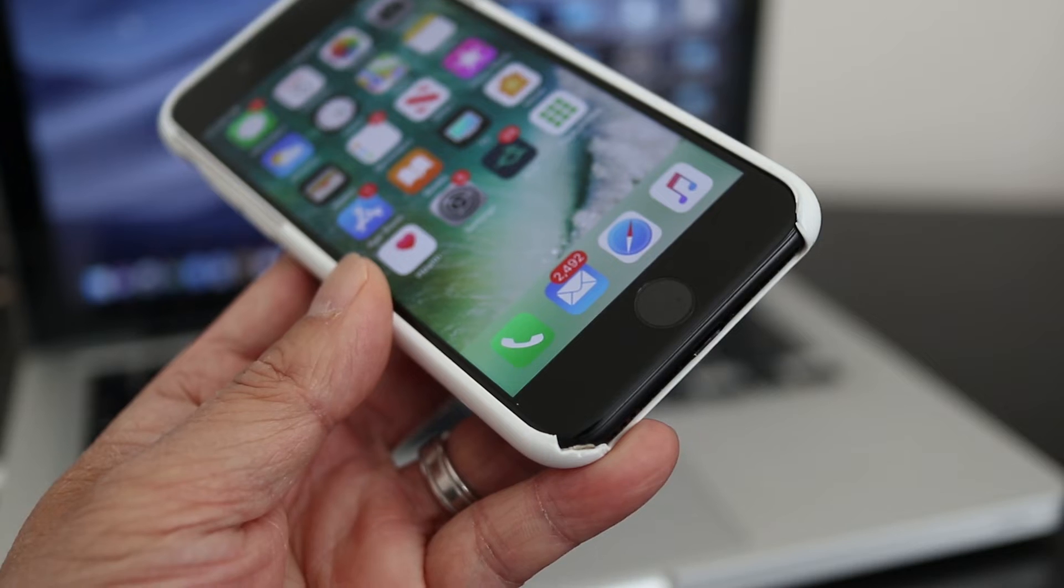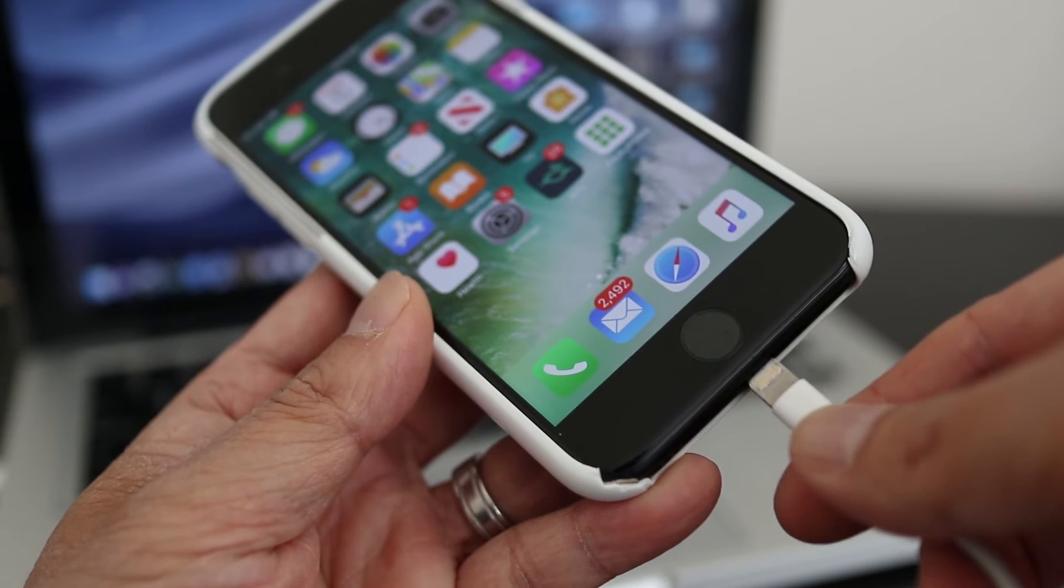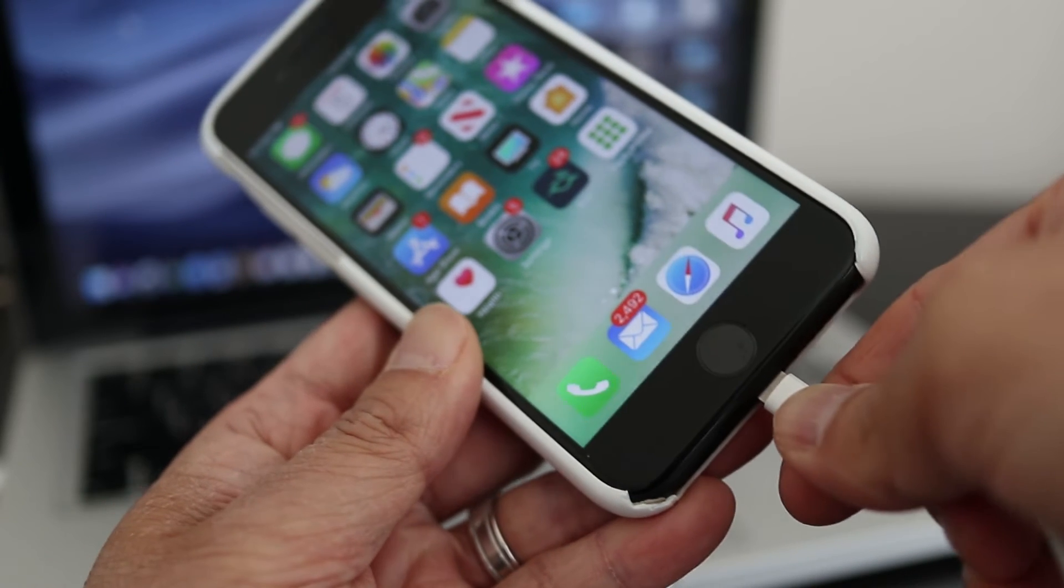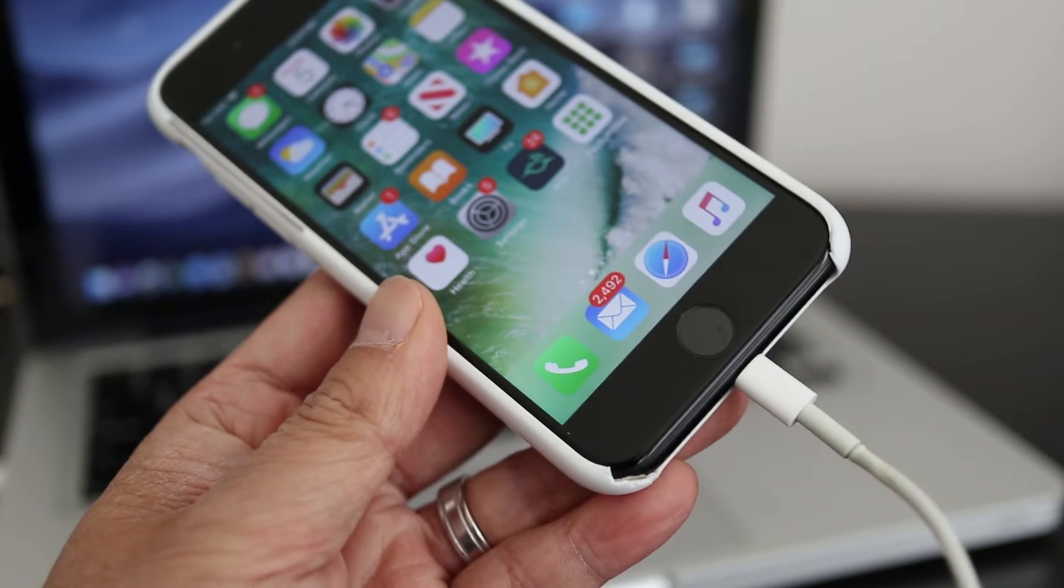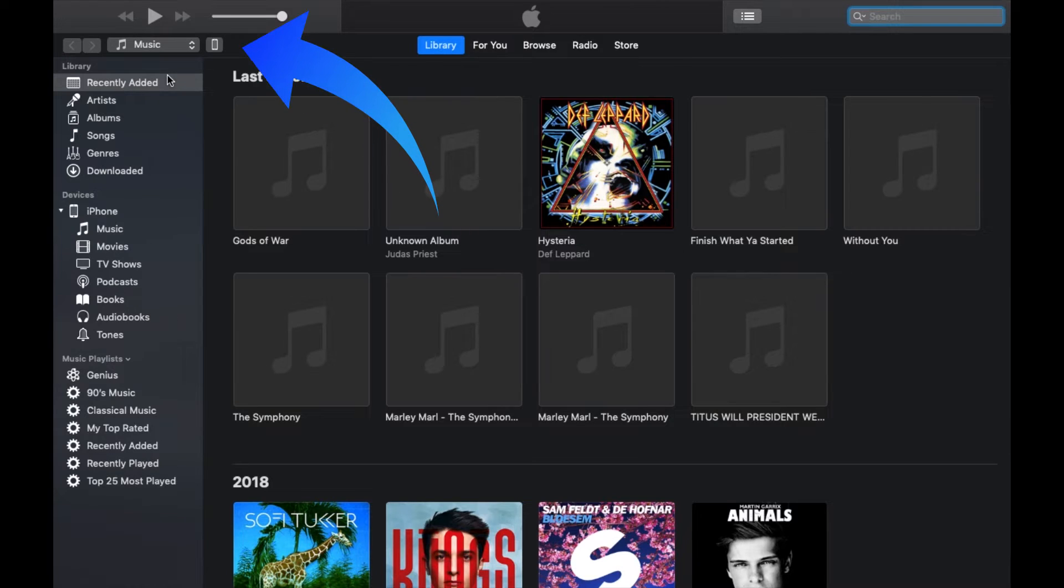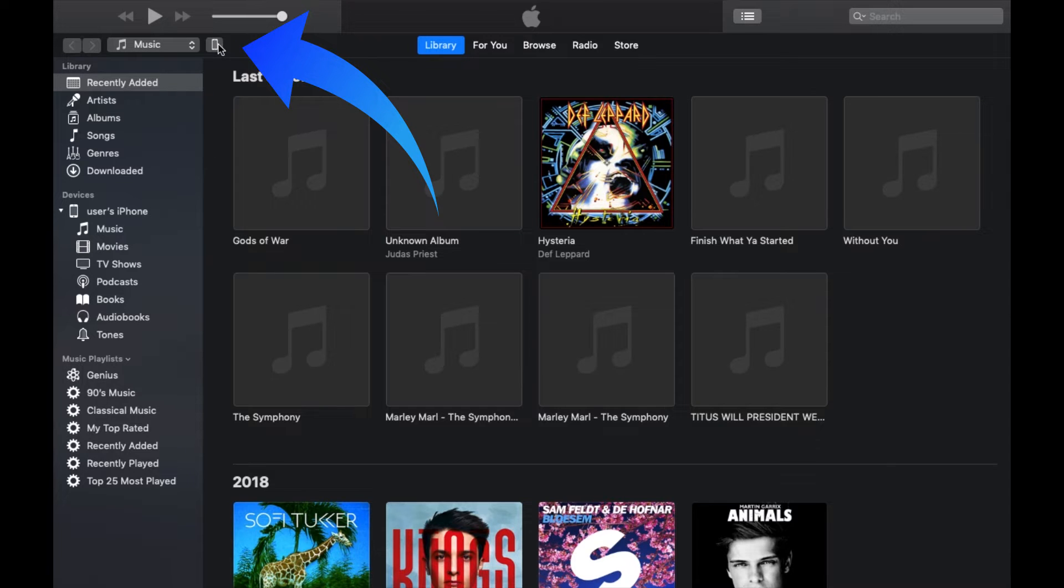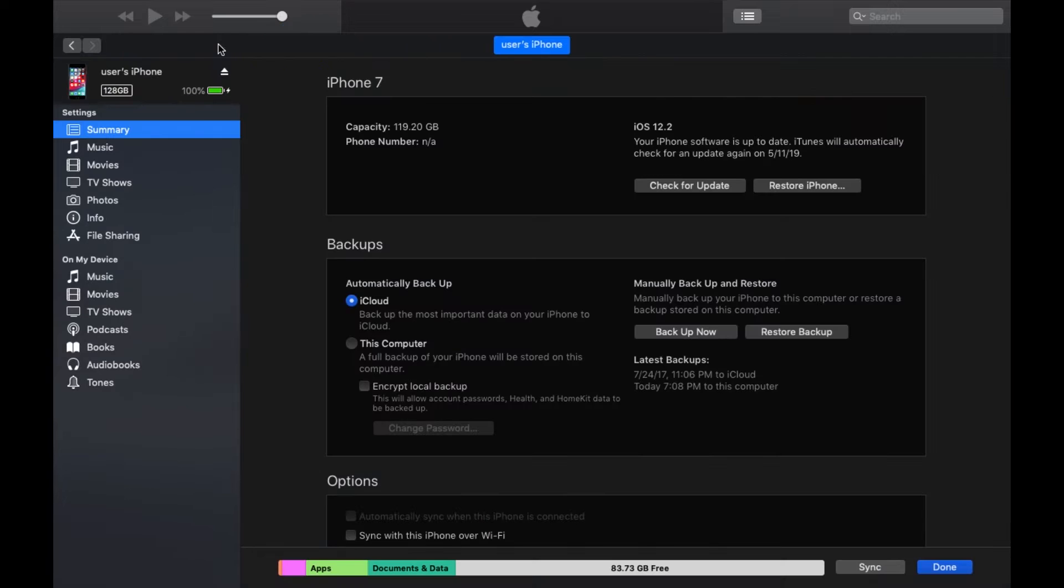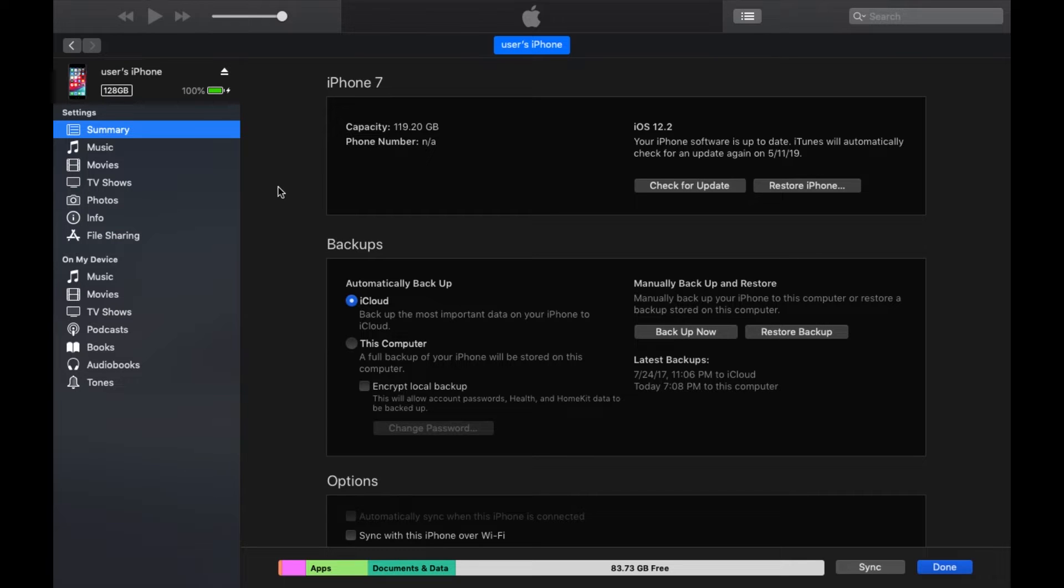First plug the old iPhone into the computer using the USB plug. When iTunes loads up there'll be a small phone icon that will pop up, so just click on that. On the next screen it shows information about my phone, and it's here where I'll be able to backup my phone by clicking the Backup Now button.